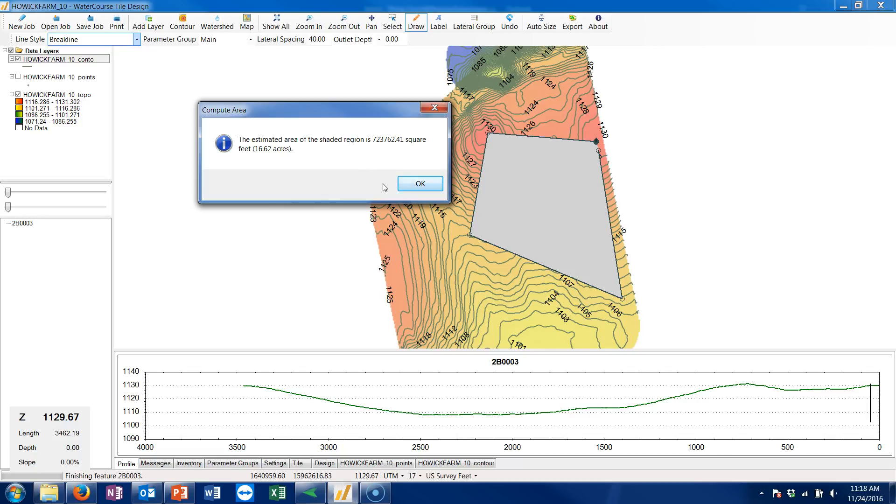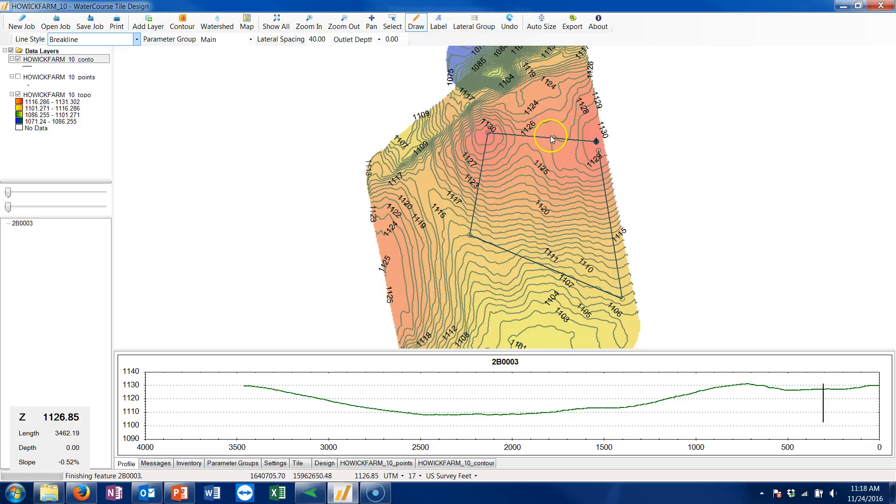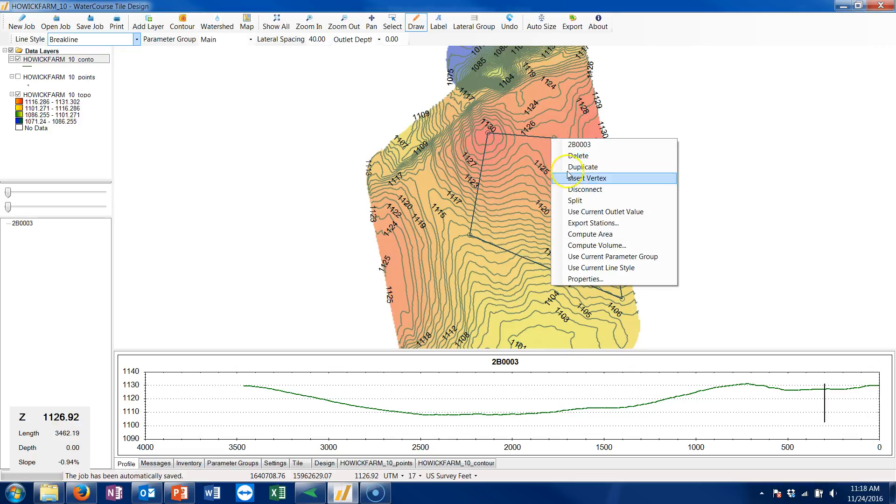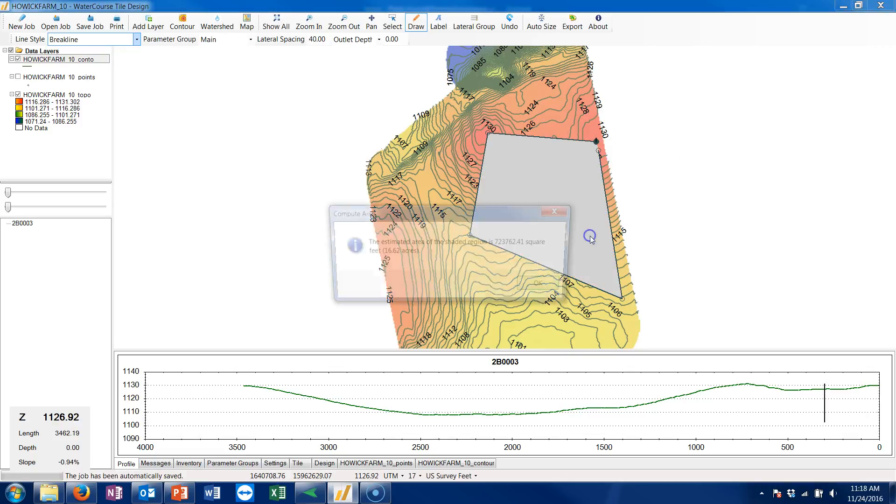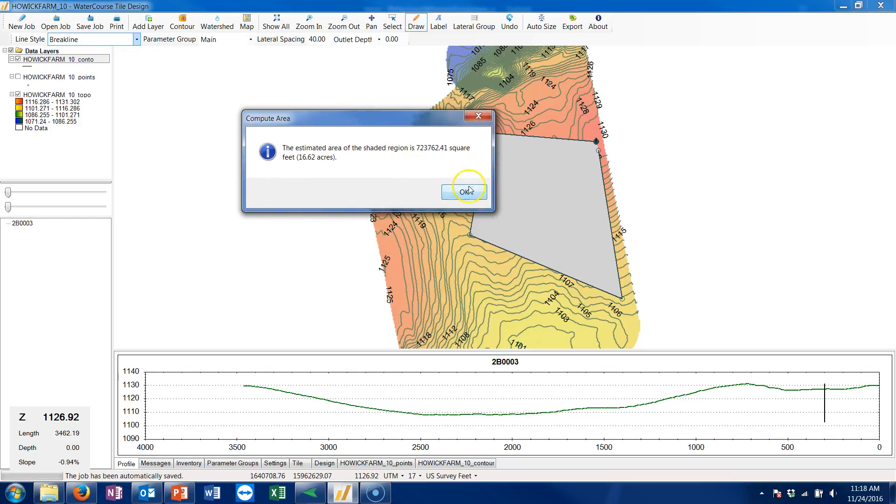Use the break line and draw around it. Get back close to where you started. Double click to end and you've got a break line that encompasses the area that you want, and right click on it and do a compute area and it gives you the area.